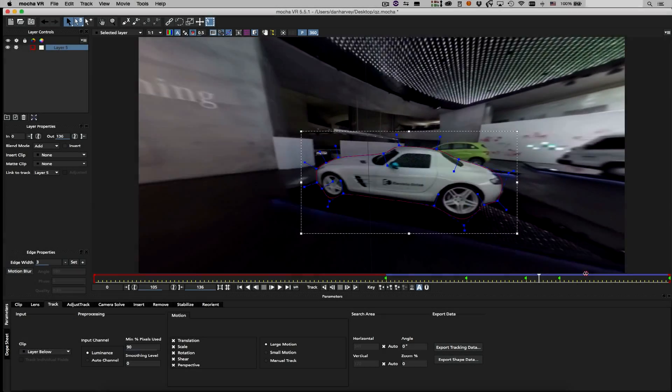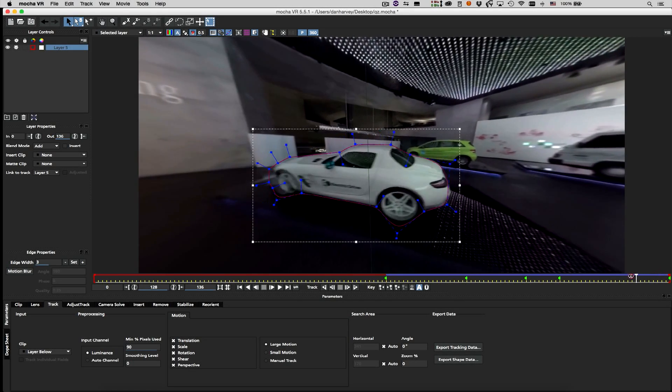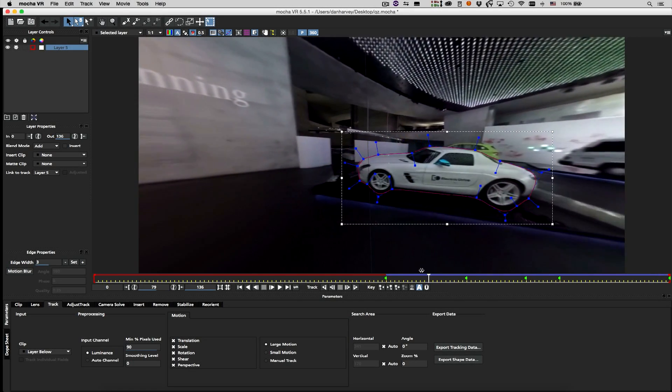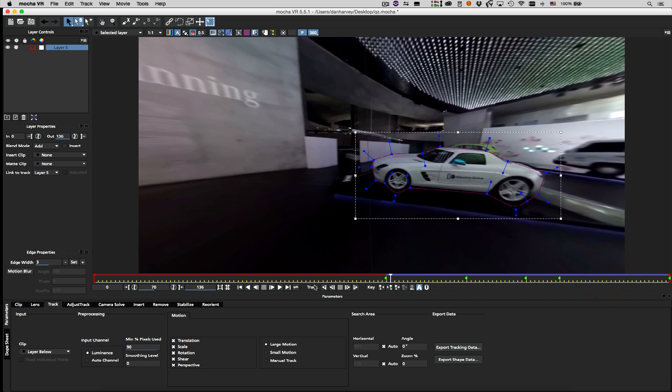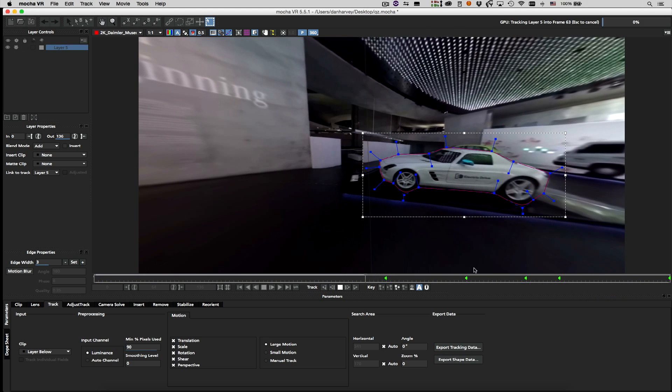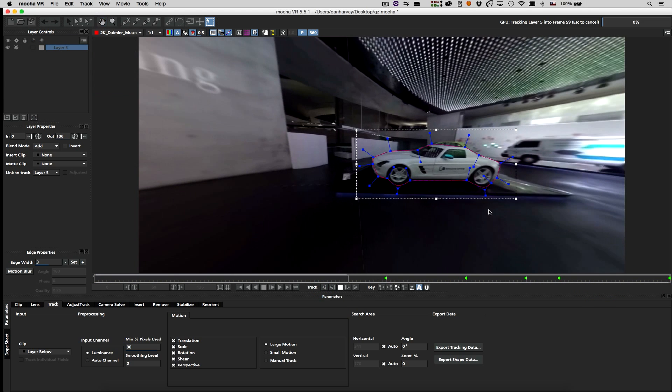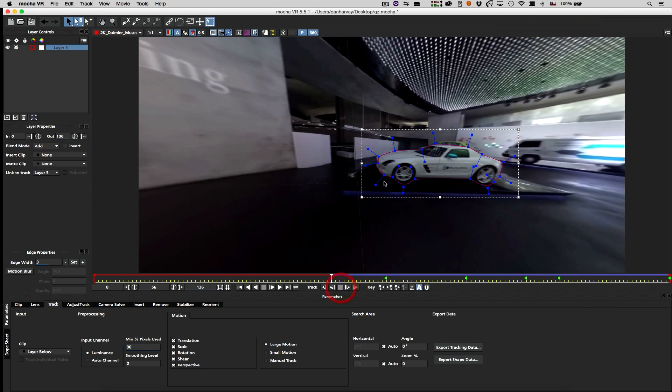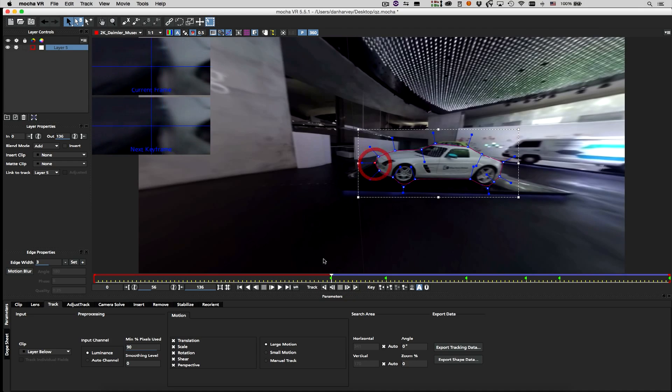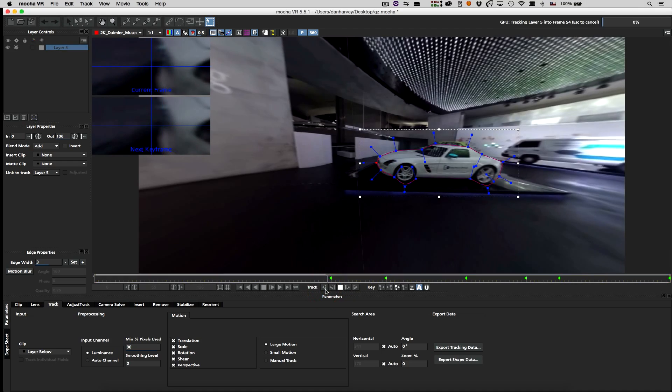I started tracking from the middle of the shot as that's where my target object was best aligned with the camera. So I'll continue tracking back to the start of the clip, and tweaking my shape as I go.